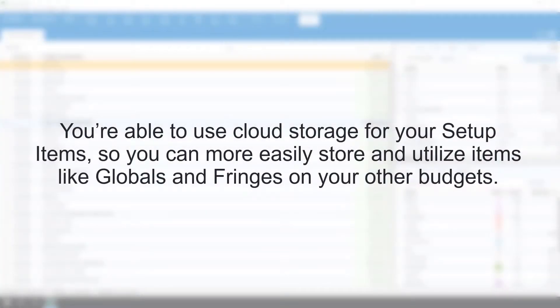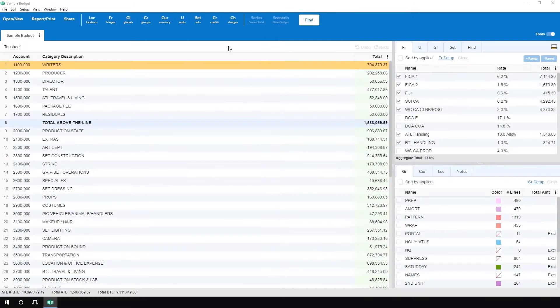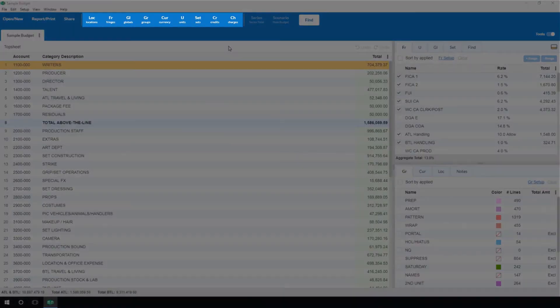You're able to use cloud storage for your setup items so you can more easily store and utilize items like globals and fringes on your other budgets. Once inside of your budget, click any of the setup items at the top of your screen.